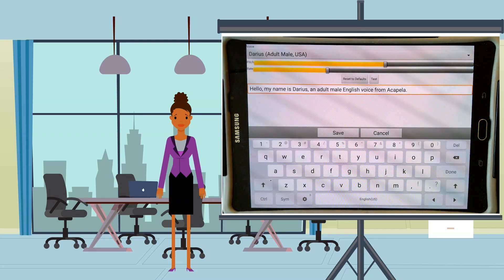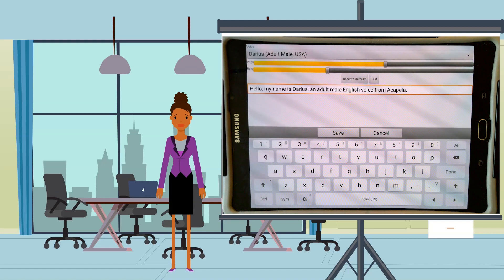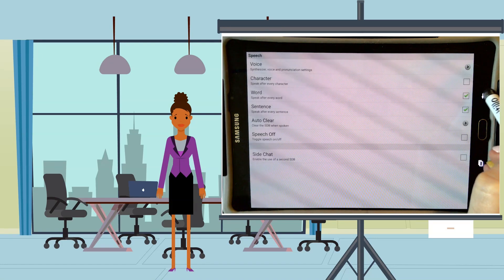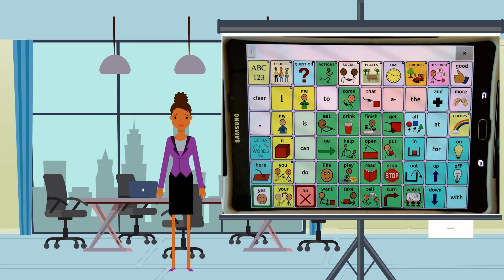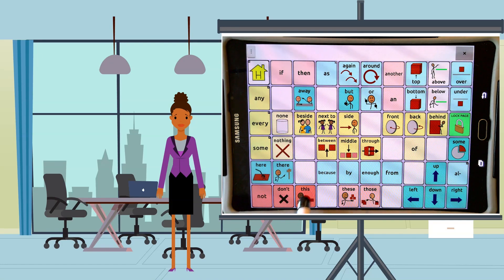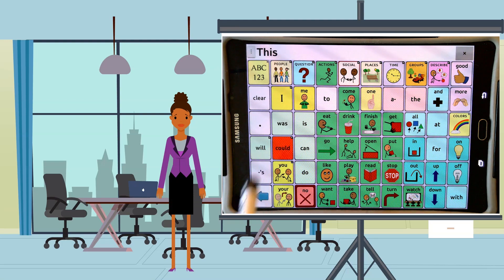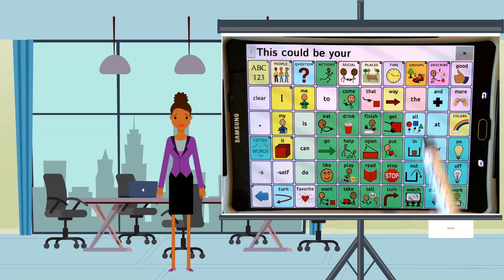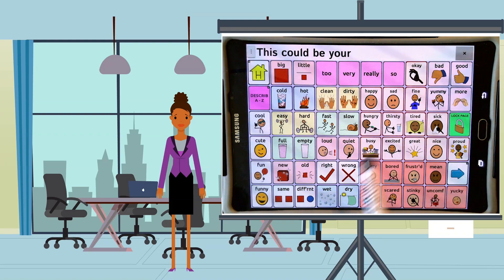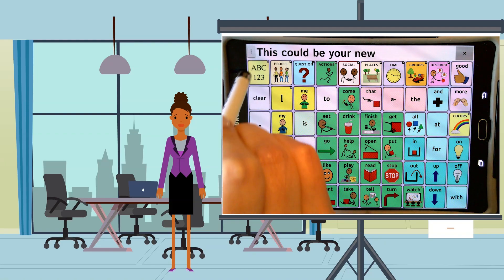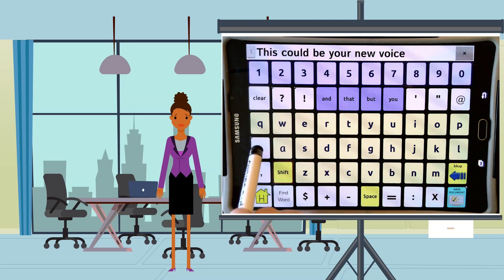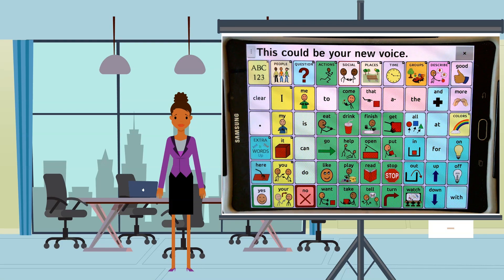Hello, my name is Darius, an adult male English voice from Acapella. This could be your new voice.